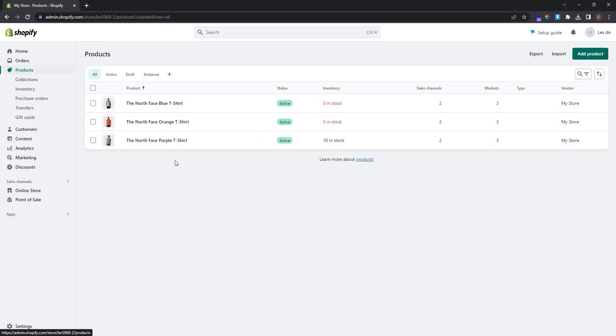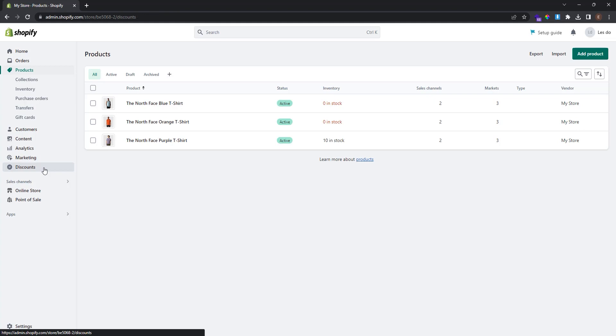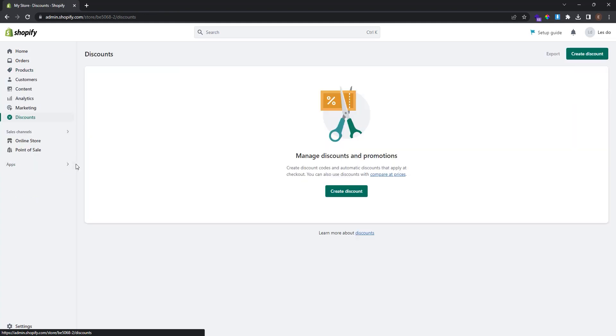in my store, so I am able to add these discounts. Now you can find the discounts here at the left panel. Click on it, and as you can see, I don't have any discount yet in my store, so